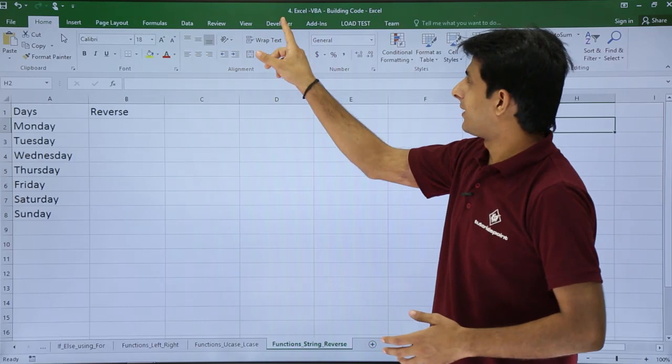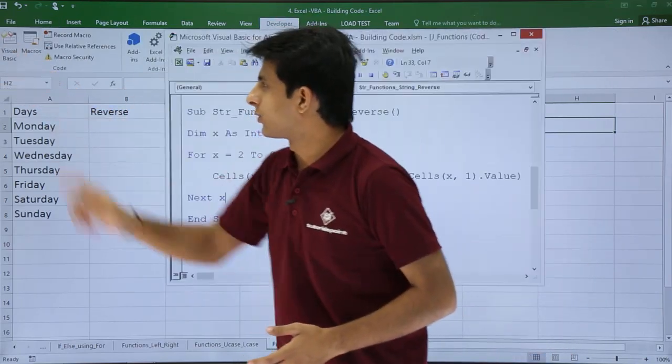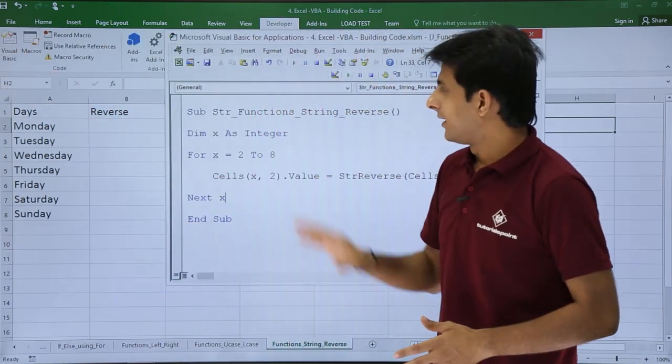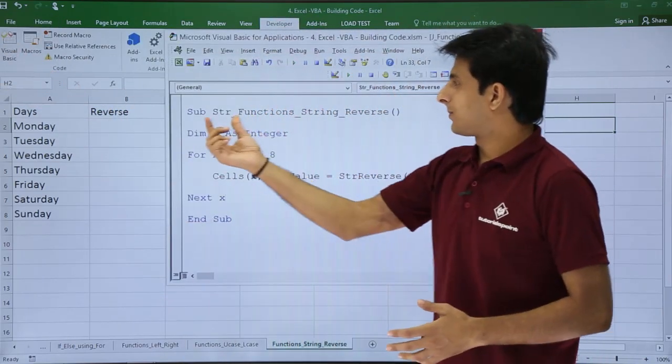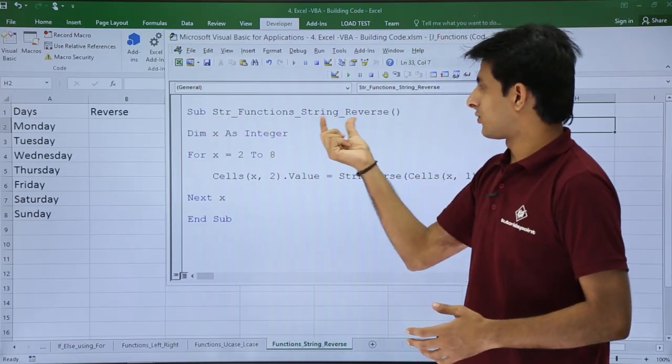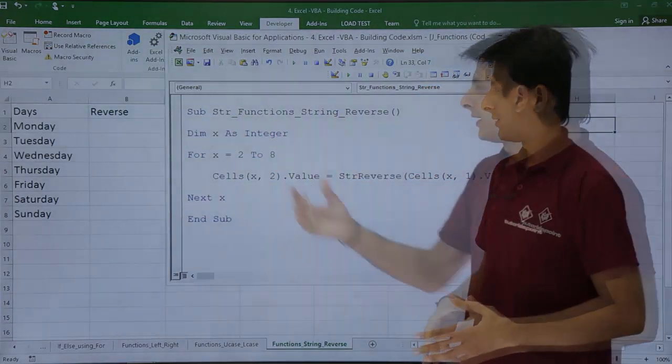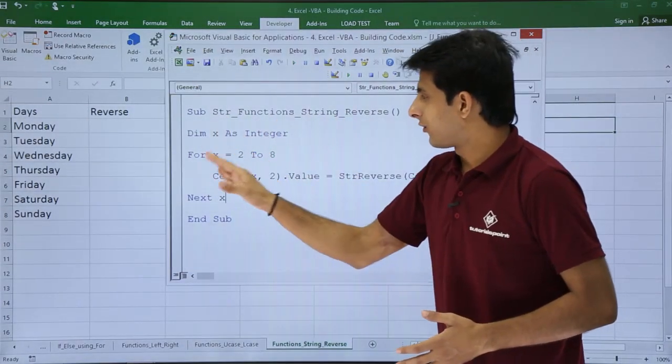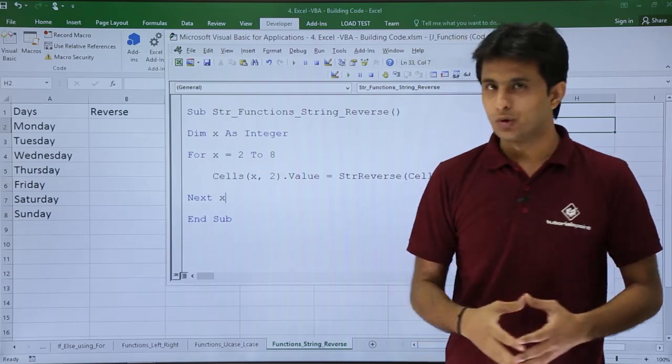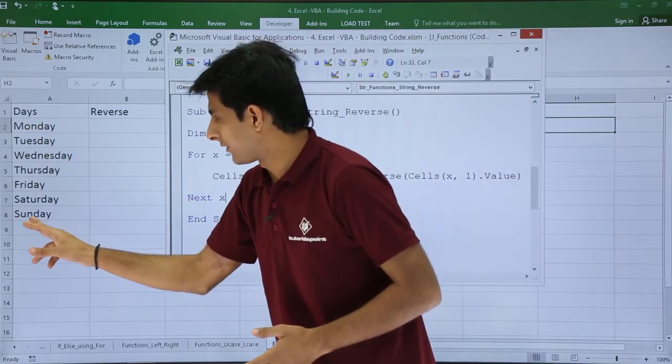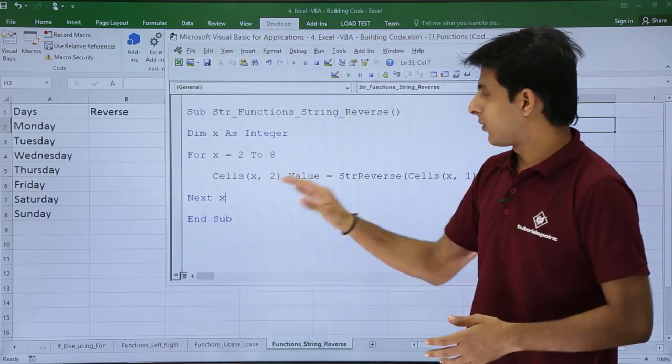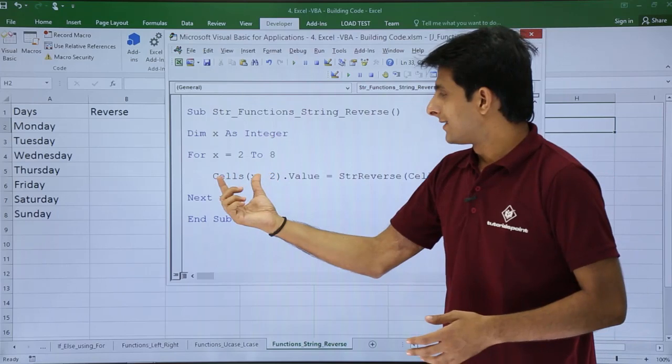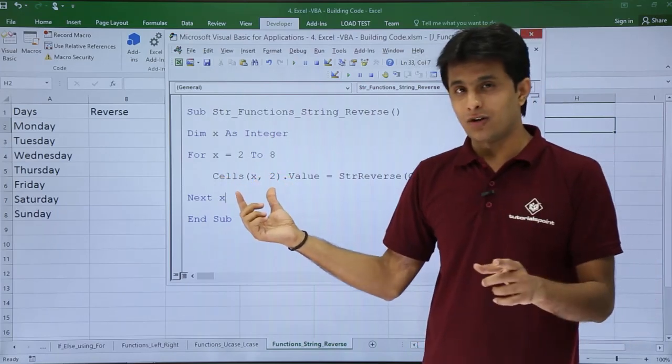From the Developer tab, I'll go to Visual Basic. Here's the code: Sub String_Functions_String_Reverse, Dim x as Integer, For x = 2 to 8. That means it will start from row 2 and end at row 8. Cells(x, 2).Value means the second column.